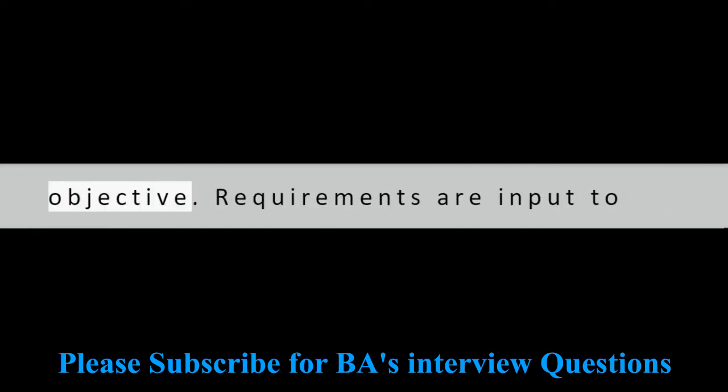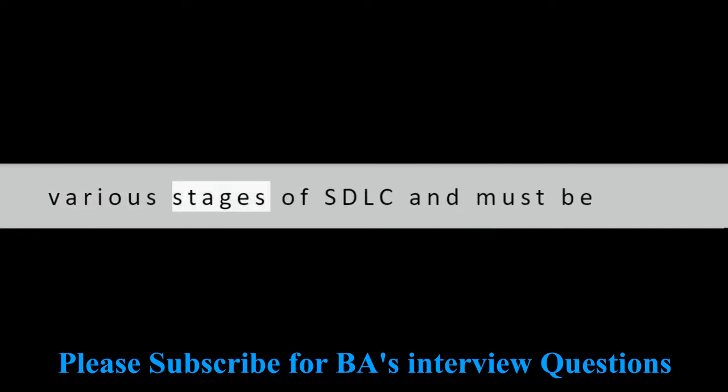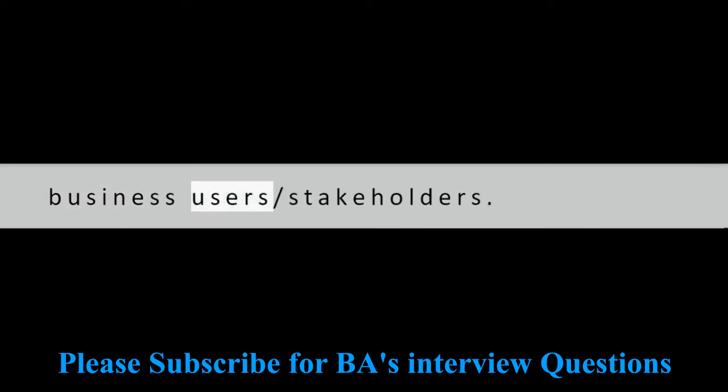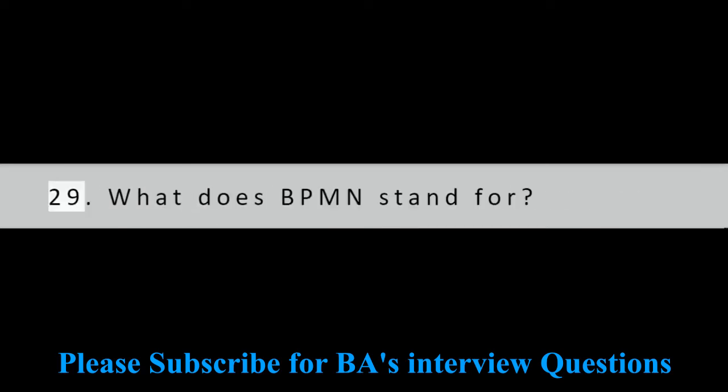Question 28: How do you define a requirement? A requirement is a capability possessed by a solution to solve a problem or achieve an objective. Requirements are input to various stages of SDLC and must be properly documented and validated by the business users' stakeholders.